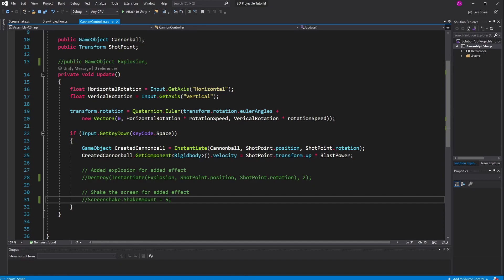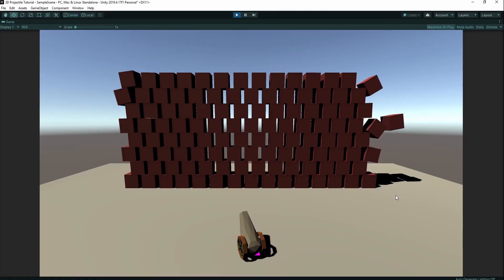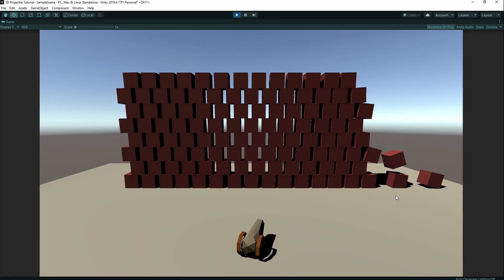With just this script, this is the behavior you should see in the game. Now we can rotate our cannon left and right or up and down.